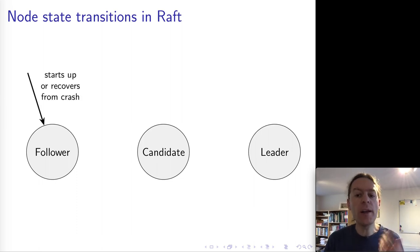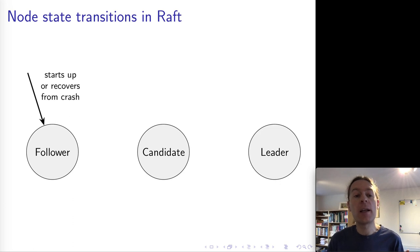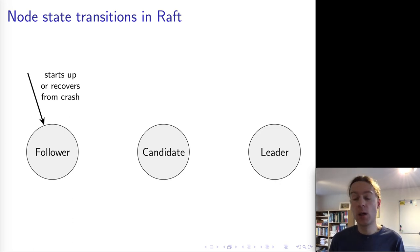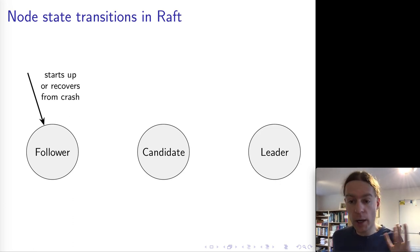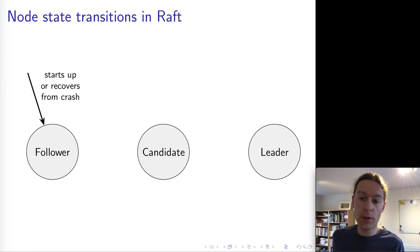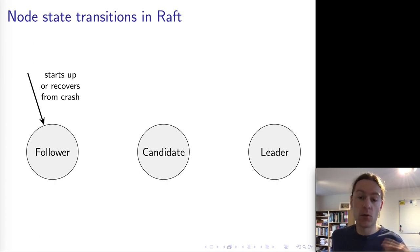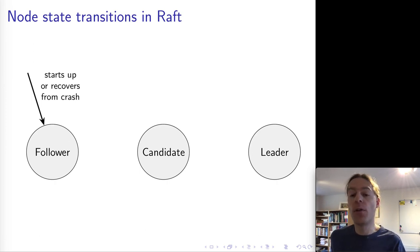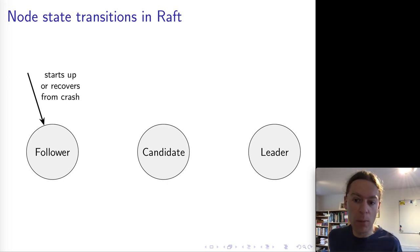Initially when a node starts up, it is in the follower state. This could be either when it starts up for the first time, or if a node crashes and restarts after it recovers — it also goes into the follower state, no matter what state it was in before.